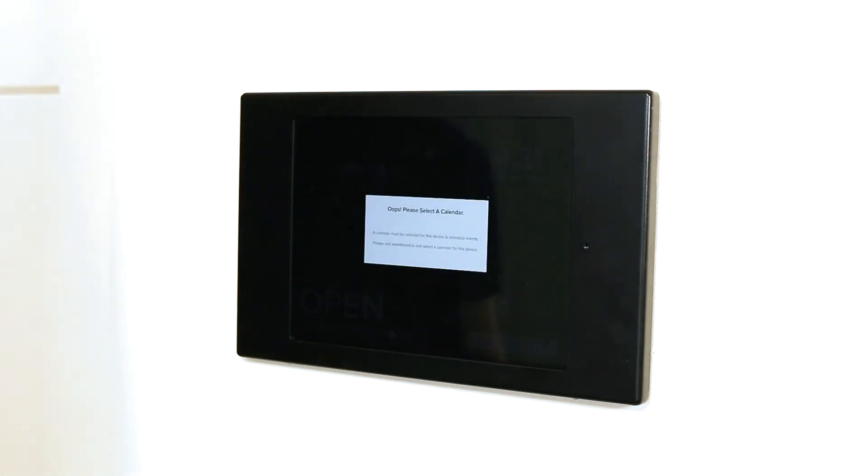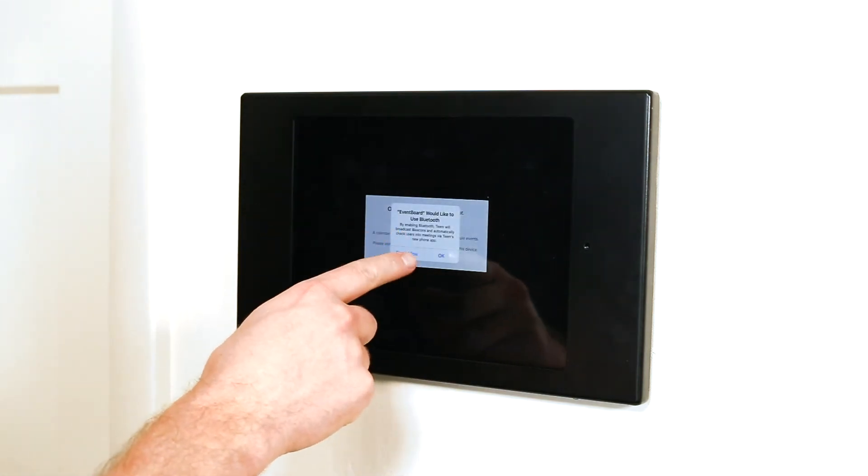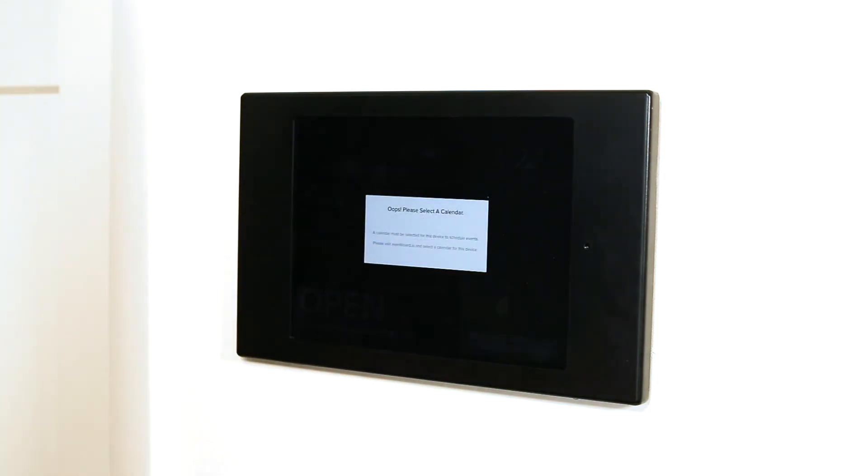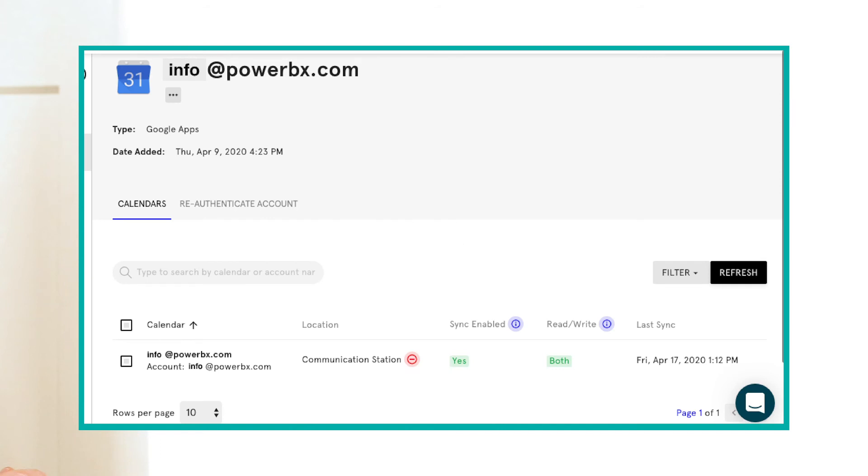On your computer, access Calendar Accounts under Settings on team.com and click the plus button to add an email calendar. Select your email service and log in. Then confirm email calendar sync is enabled and your device can read and write.